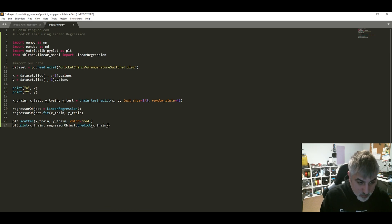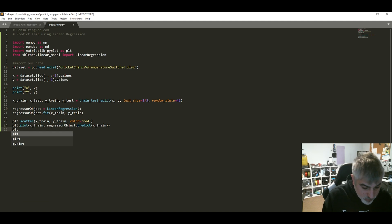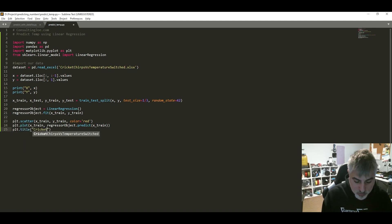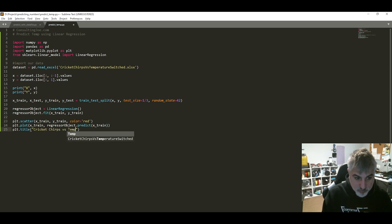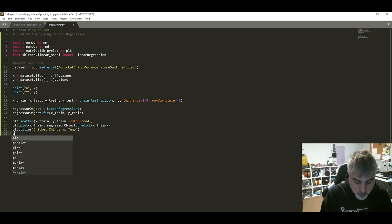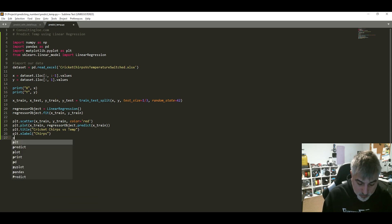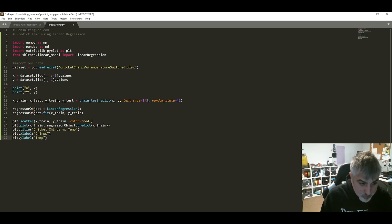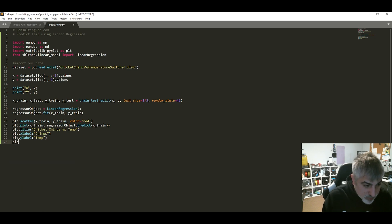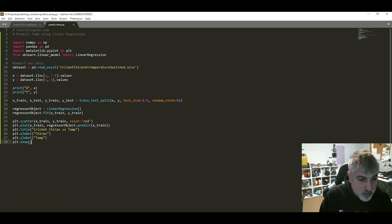We add a title — 'Cricket Chirps vs Temp' — then set the x label to 'Chirps' and the y label to 'Temp' (this is in Fahrenheit). Then we call plt.show().